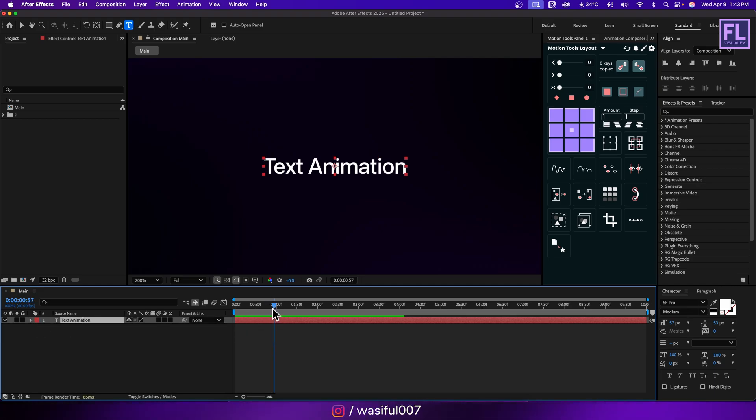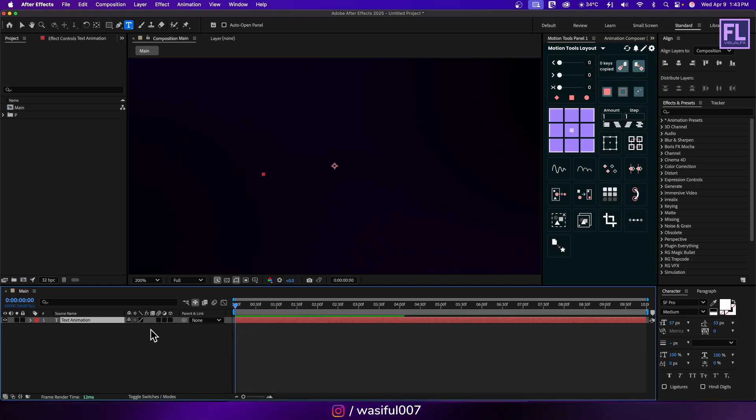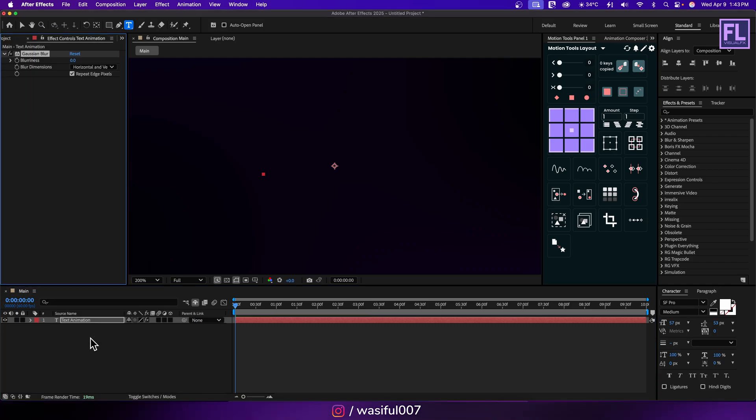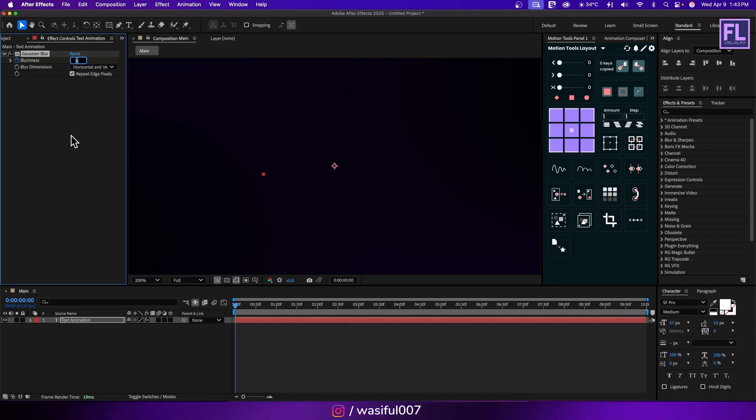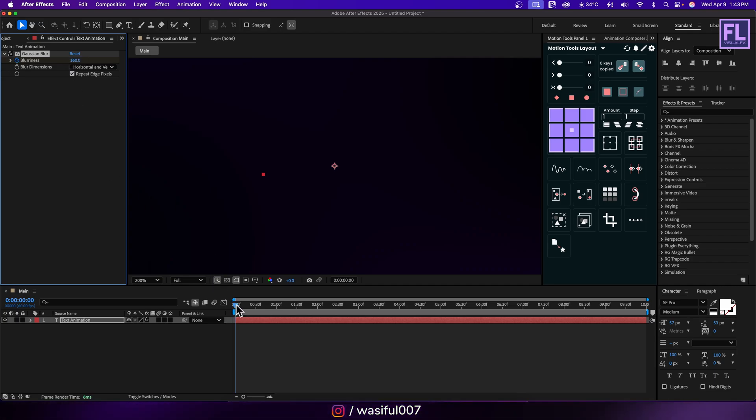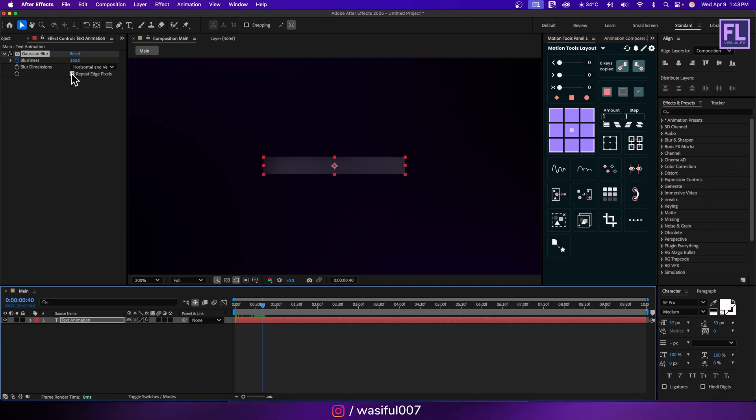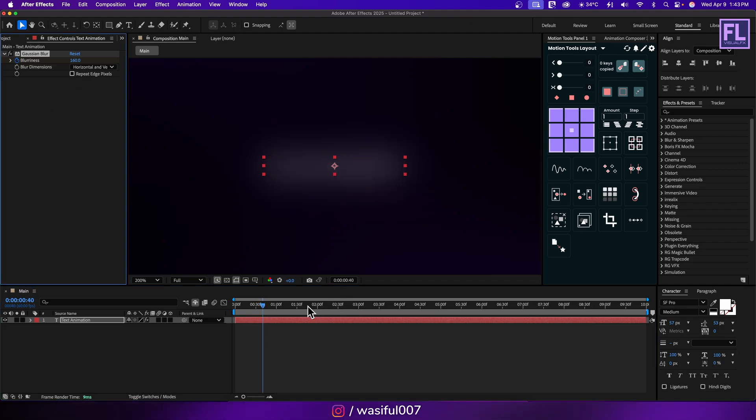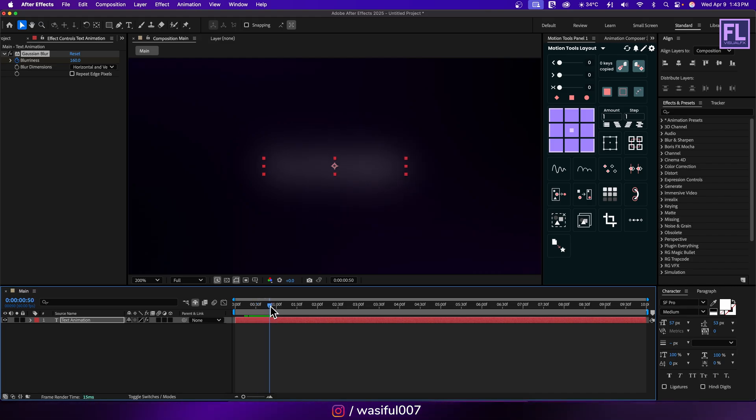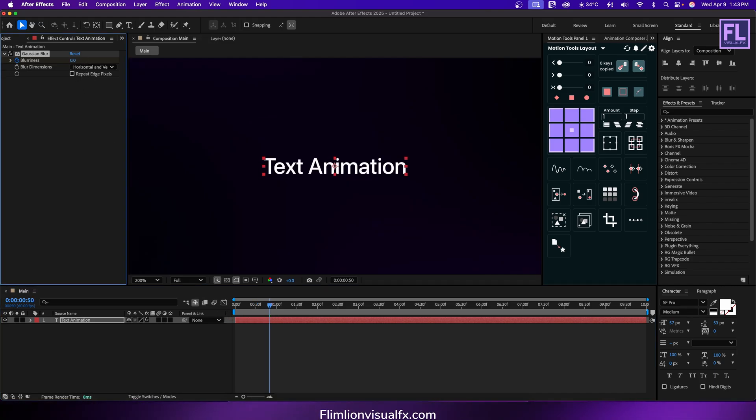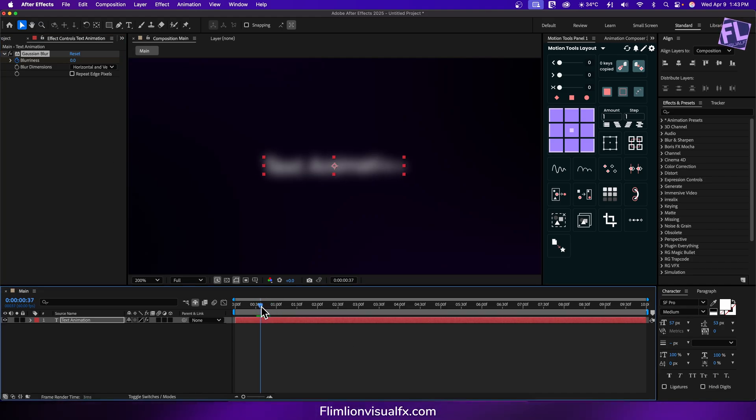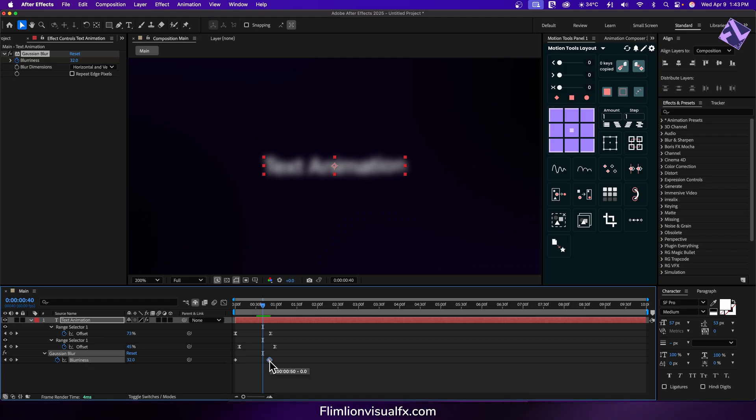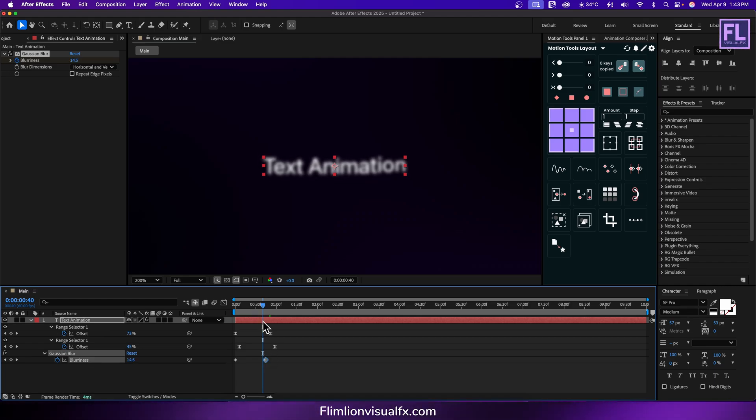Okay now we are going to add Gaussian blur on it. So add Gaussian blur. Set a keyframe on blurriness and set it to 160. Now go to around—and make sure you check this option. And then go to around 50 frames, then blurriness set it to 0. Press U and let's adjust the keyframe a little bit.